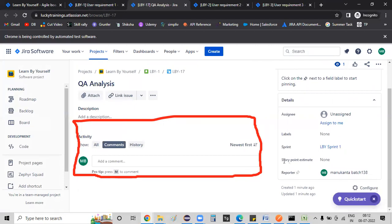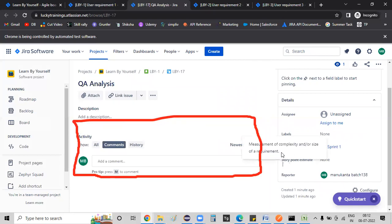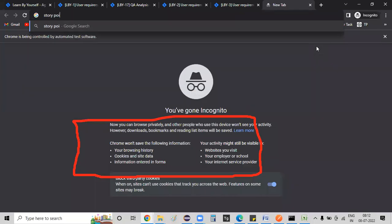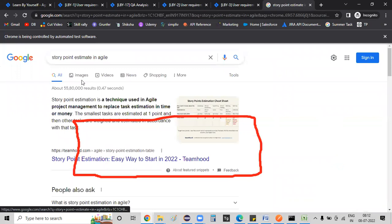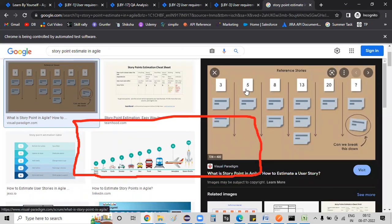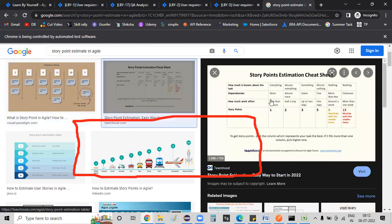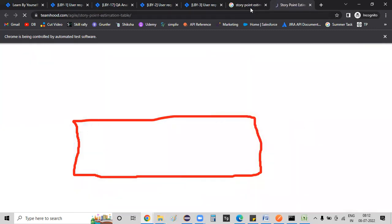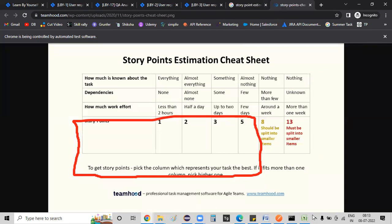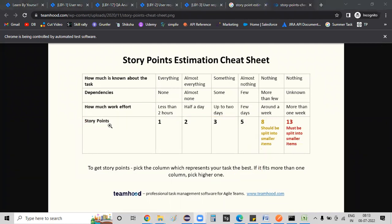Story point estimation measures the complexity of a requirement. In Agile, this is just — Google 'story point estimation.' The Fibonacci scale used is: 1, 2, 3, 5, 8, 13, 20. Google 'story point estimation cheat sheet' and open the image in a new tab. See the image. Story point 1 is the simplest — we will give it one story point.